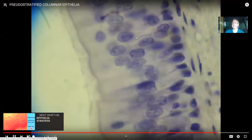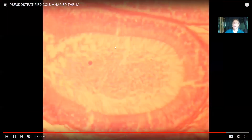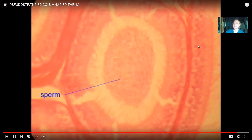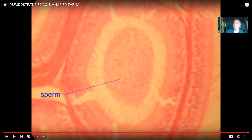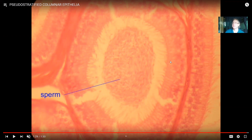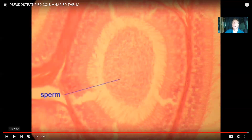Pseudostratified columnar epithelia can also be found in other places, such as the epididymis in the male reproductive tract. Notice that the nuclei don't all line up. This tract doesn't have cilia, but it does have very long processes called microvilli, which help reabsorb the remains of unused sperm.